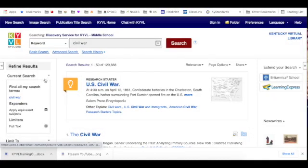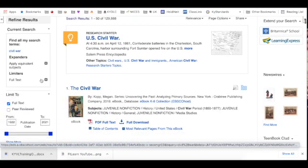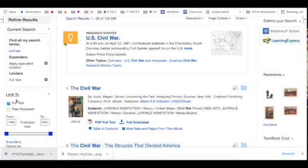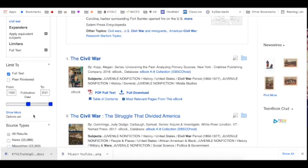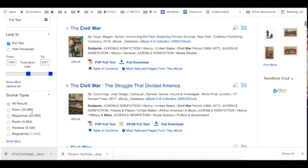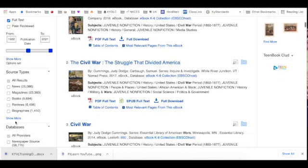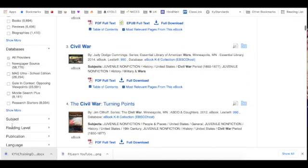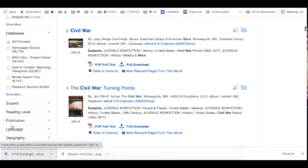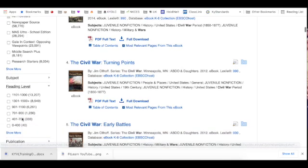From this page, I can also refine my results. For example, I might limit it to full text or peer reviewed. I can change the dates I'm searching, publication dates. I could also change the source type or the database I'm looking for. And something that I think is very helpful is I can change the reading level.